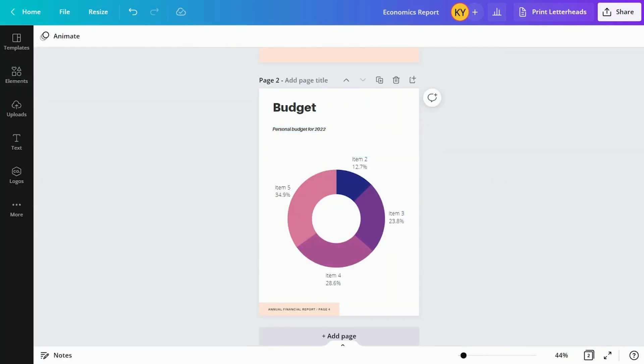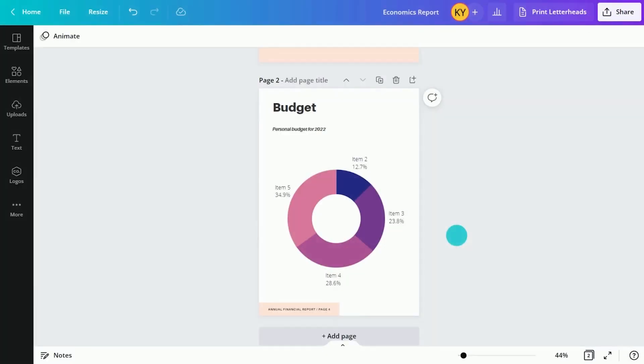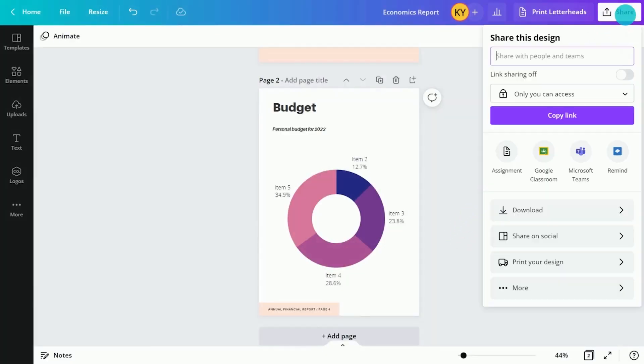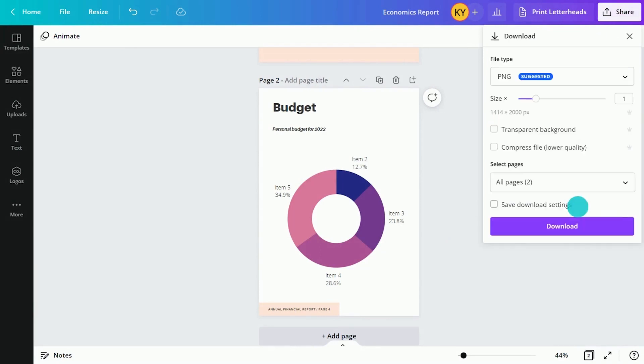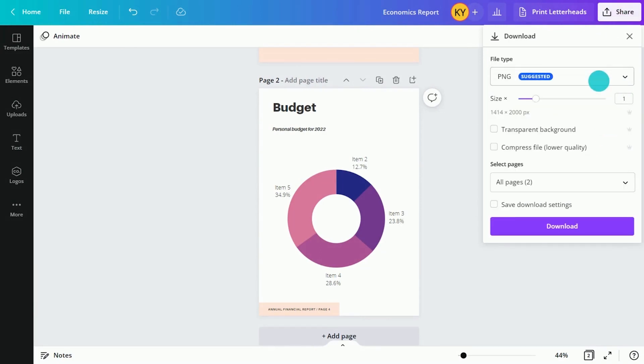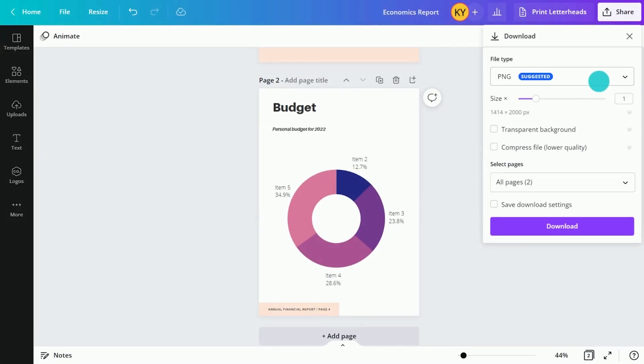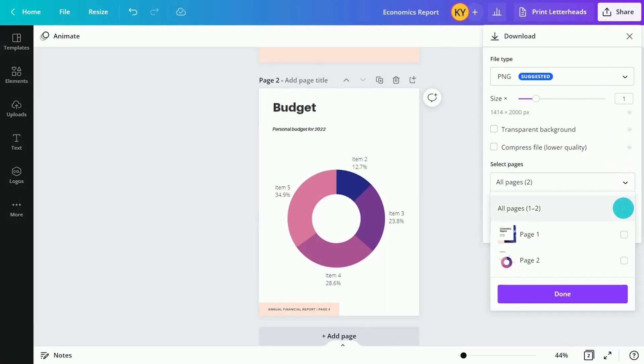Students can easily share their reports with others. Use the share button. Pick the file type and download your report. You can even pick the pages to download.